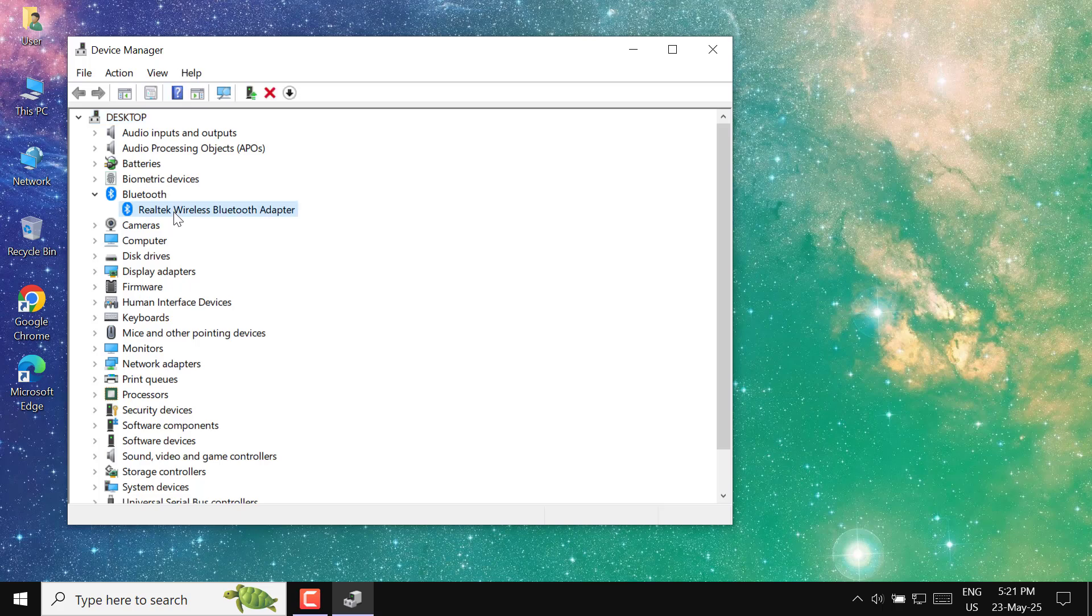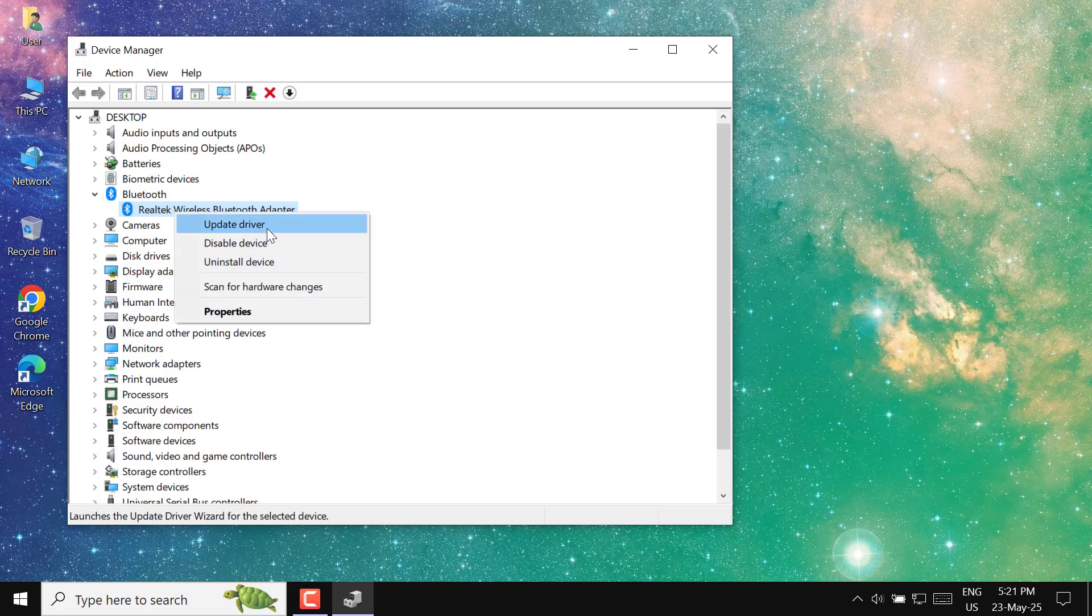After that, locate the device named Realtek Wireless Bluetooth Adapter. Now right-click on the Bluetooth adapter and from the context menu, select Update Driver.